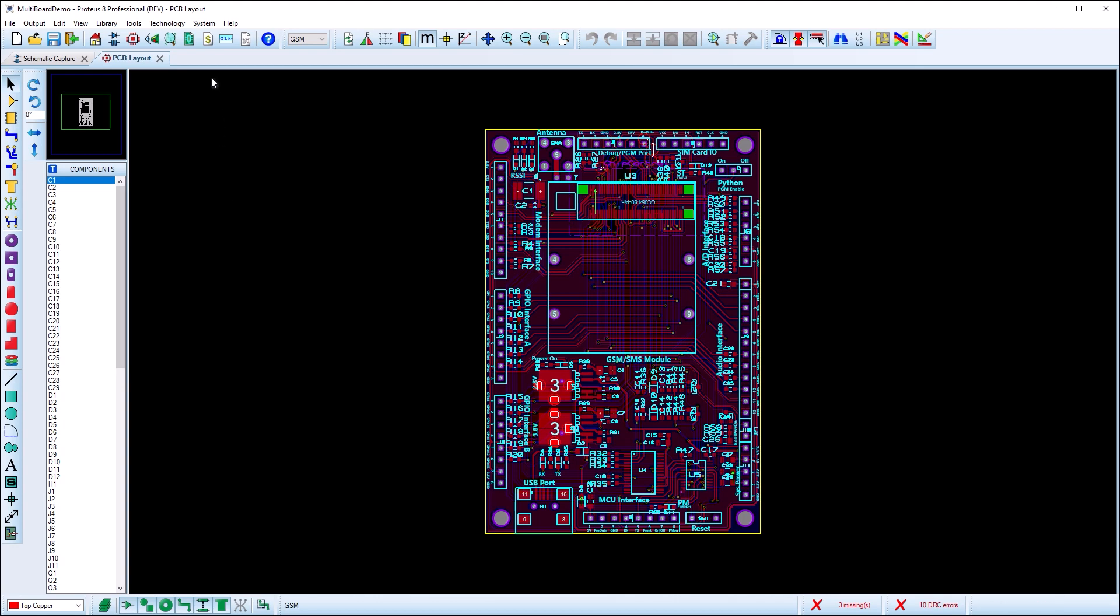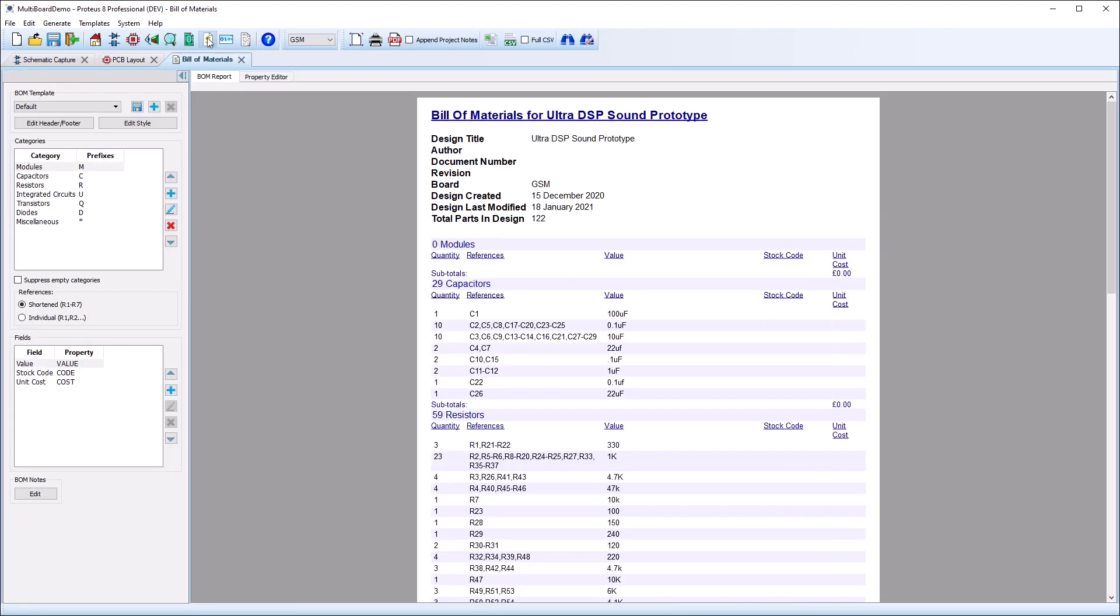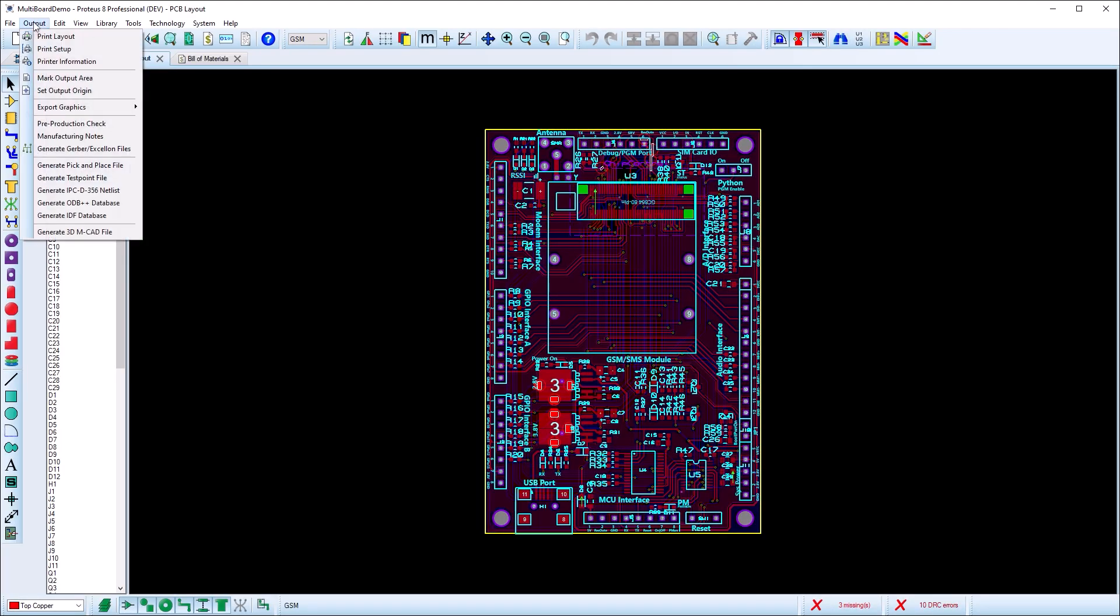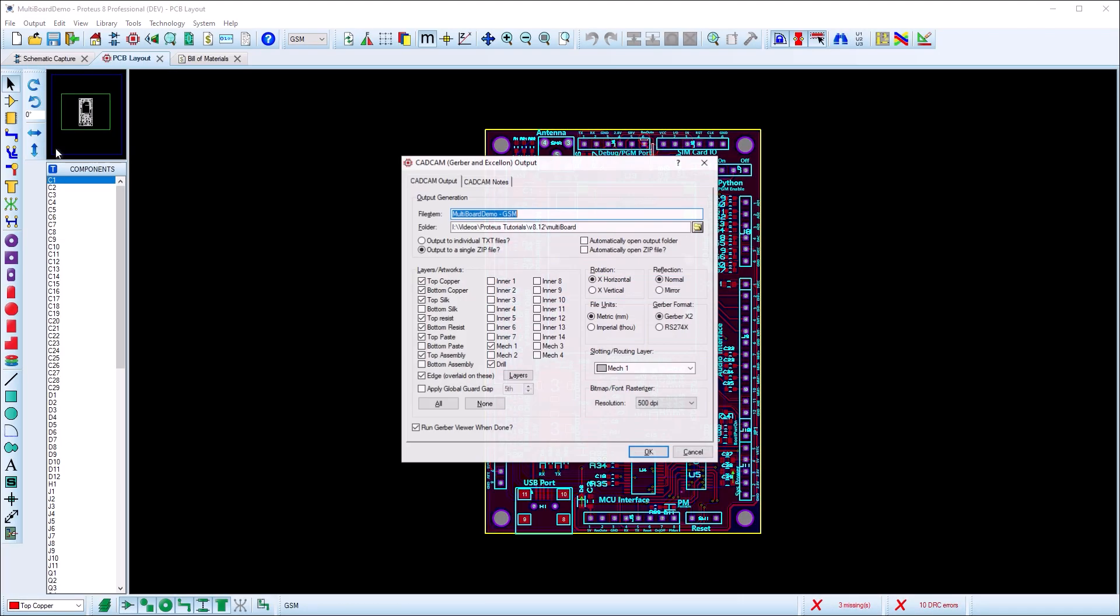Outboard systems such as the bill of materials and Gerber output are board aware. So to create project output, you must switch boards and generate the output from each one.